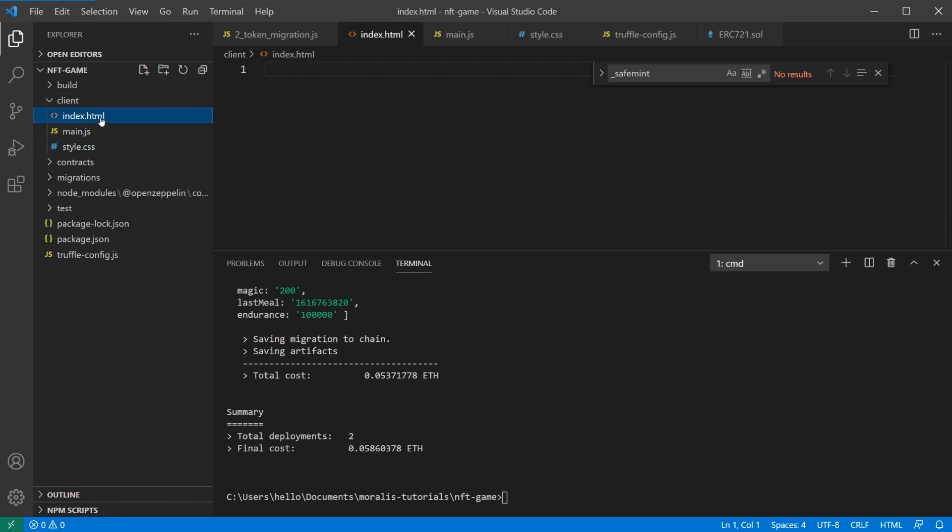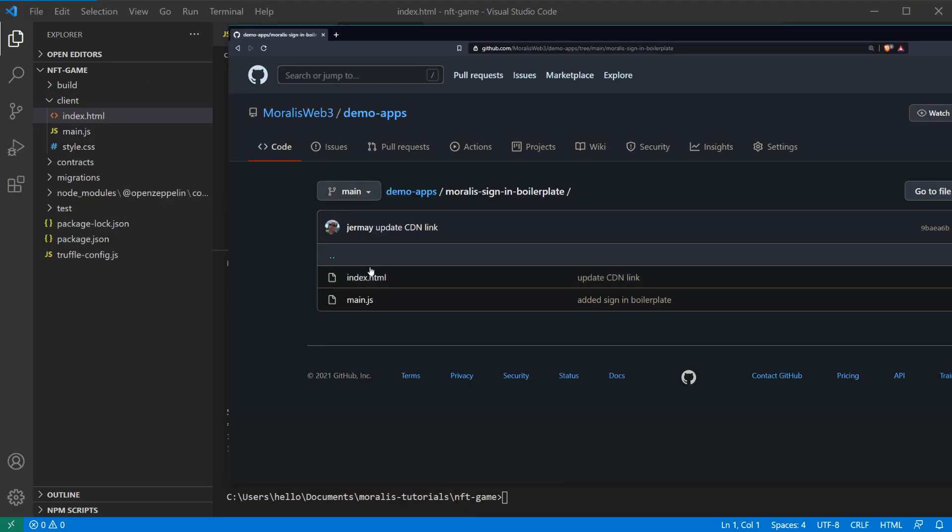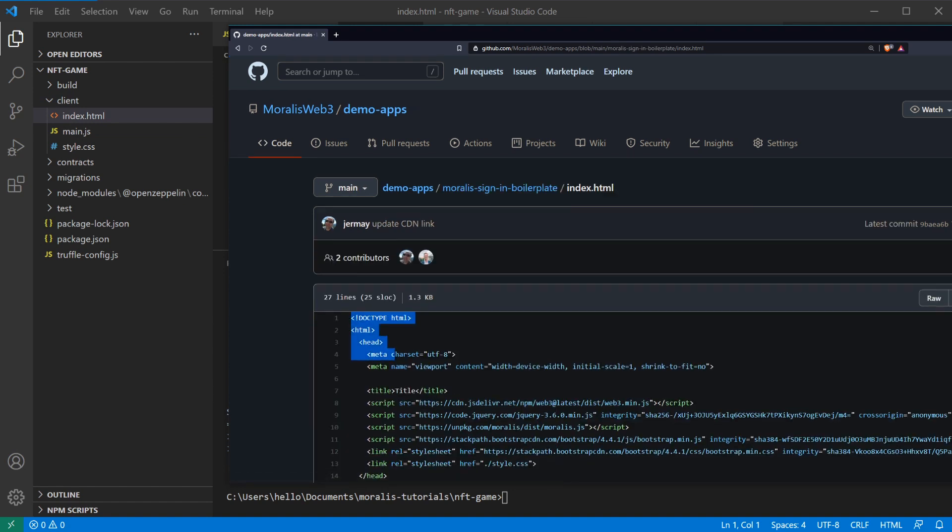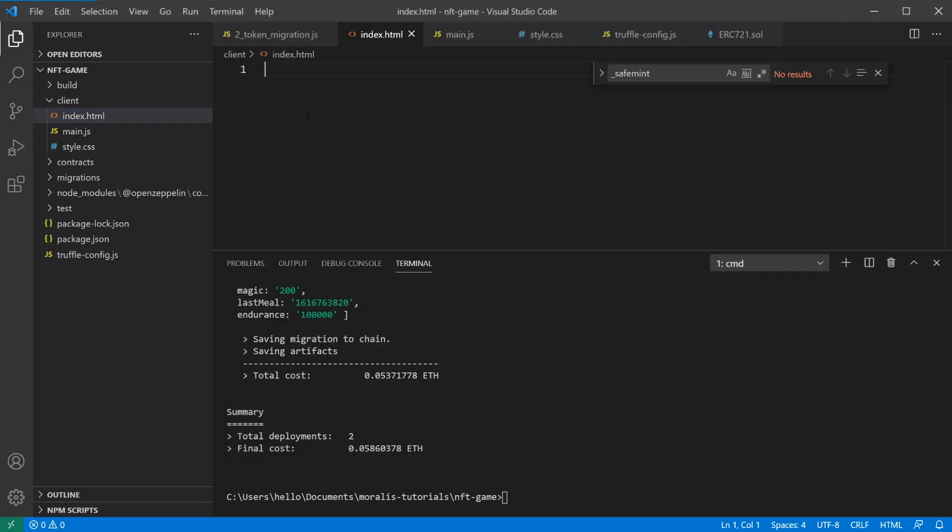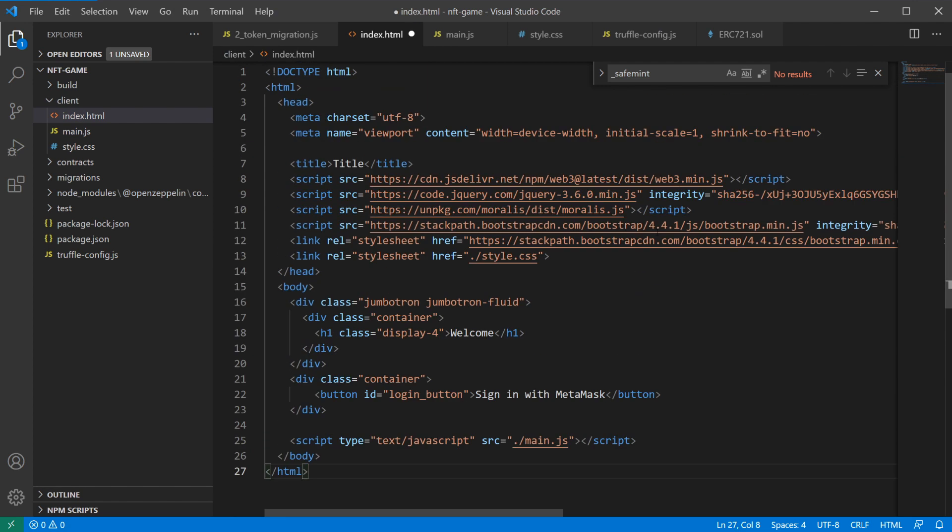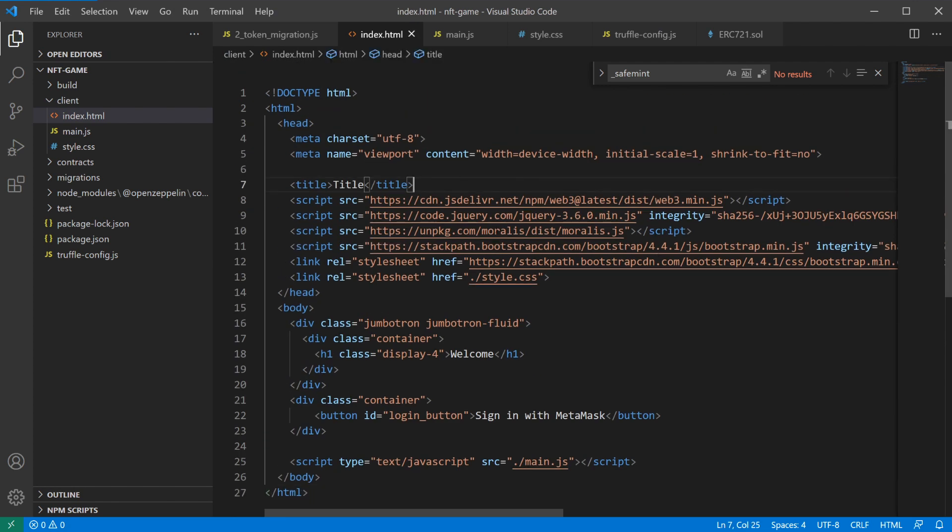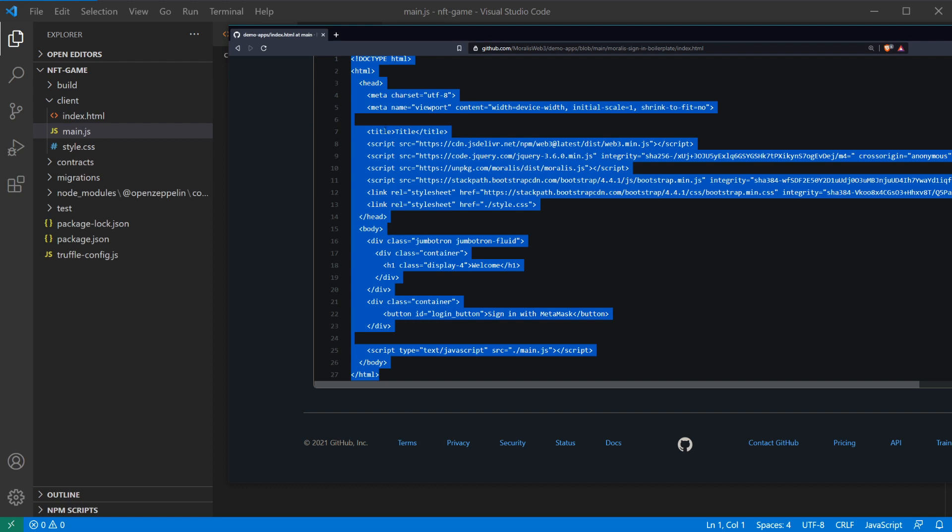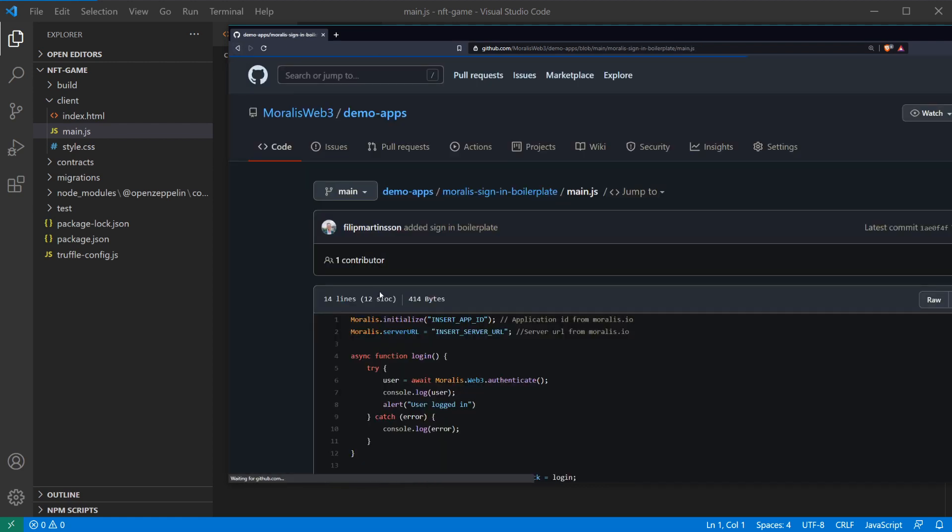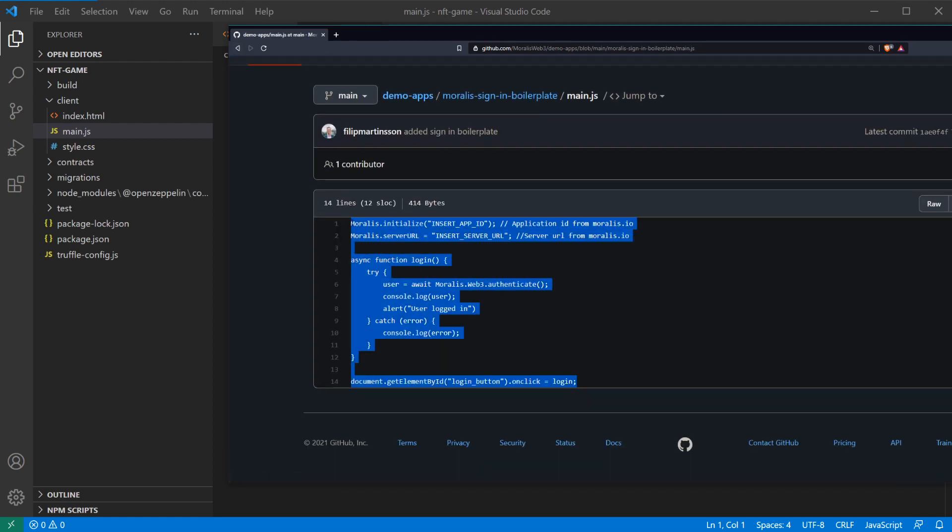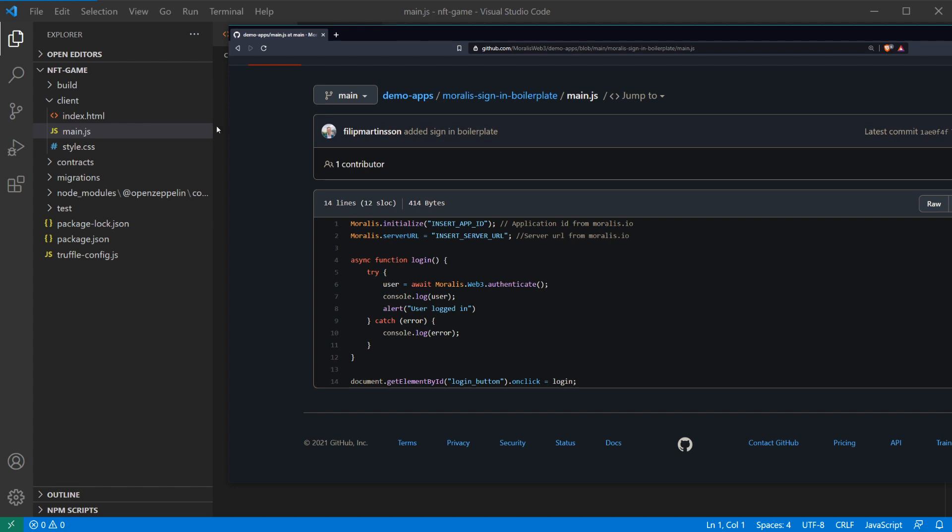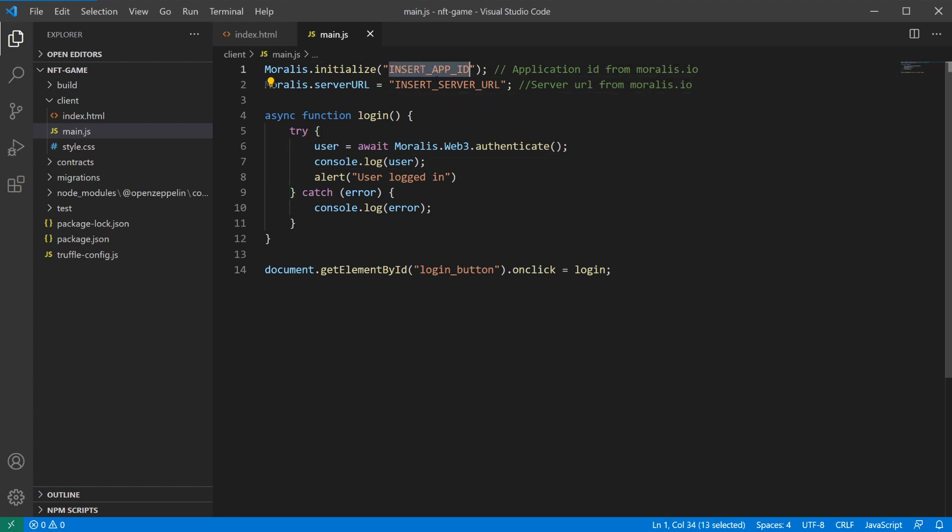In our index.html we'll take the things from the boilerplate, this entire HTML file. This will give us Bootstrap, jQuery, and Morales, so it has a lot of good stuff. In main.js we'll take that as well from the boilerplate. This has some login logic from Morales so that we can authenticate our users with MetaMask. Here you need to insert your app ID and server URL from Morales, so I'm going to do that.